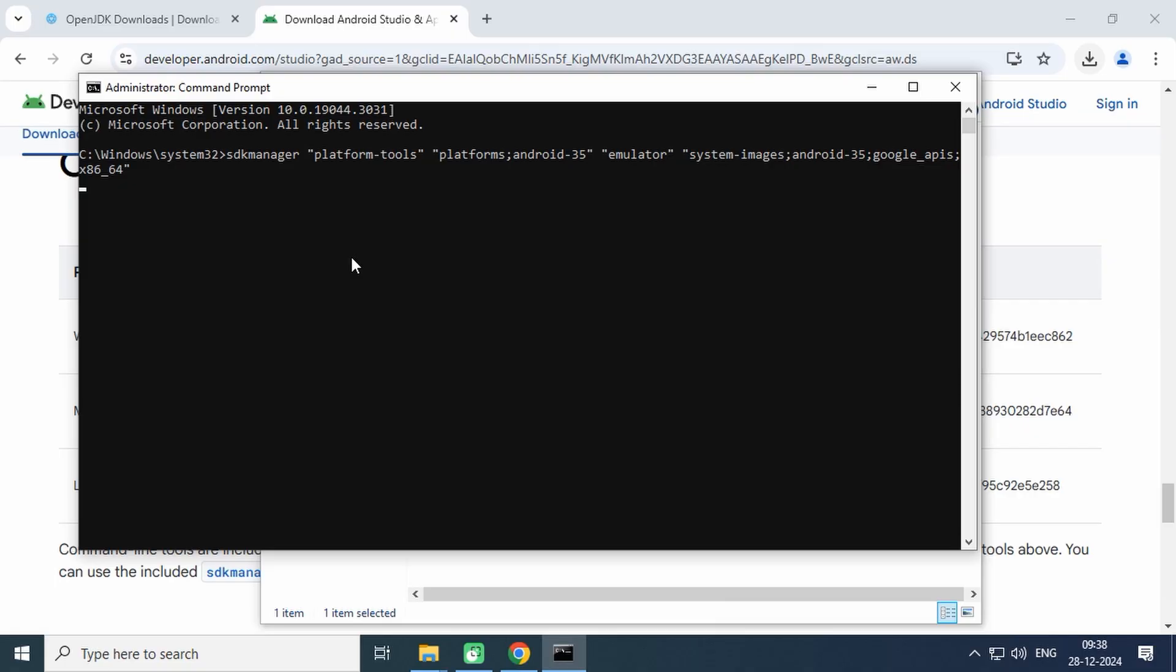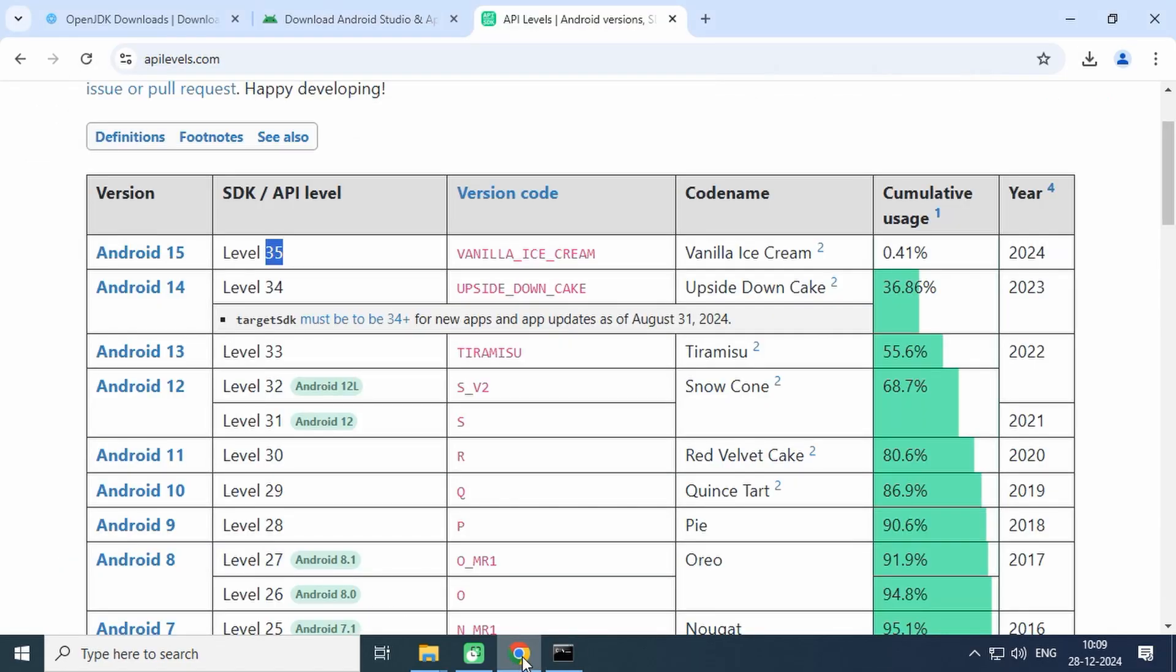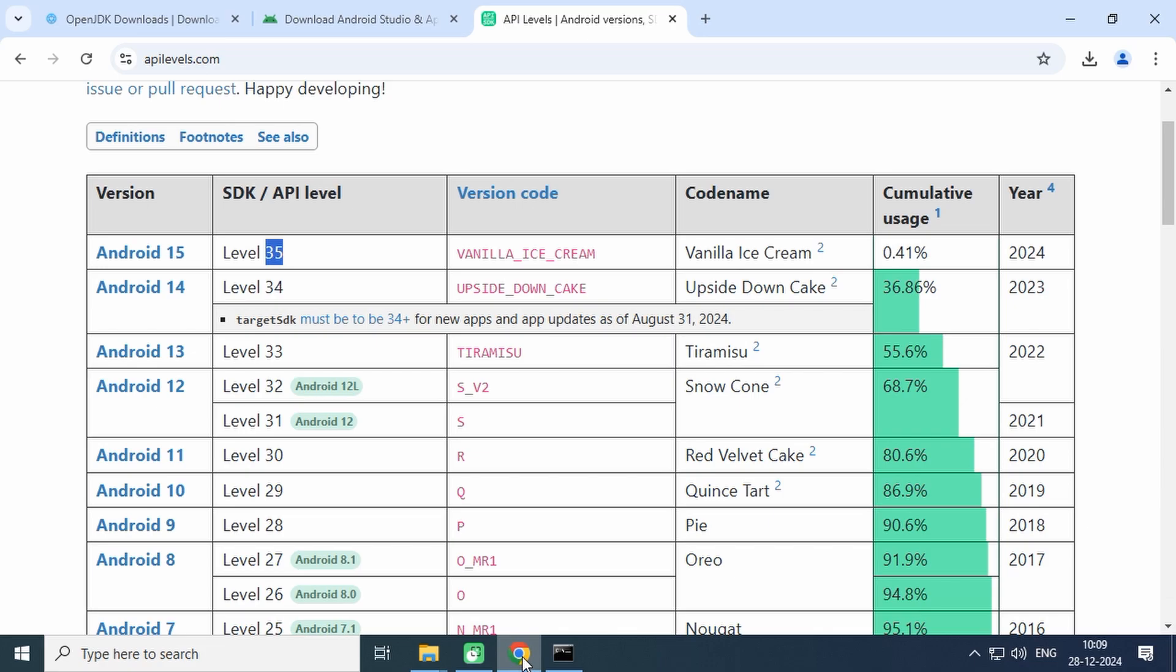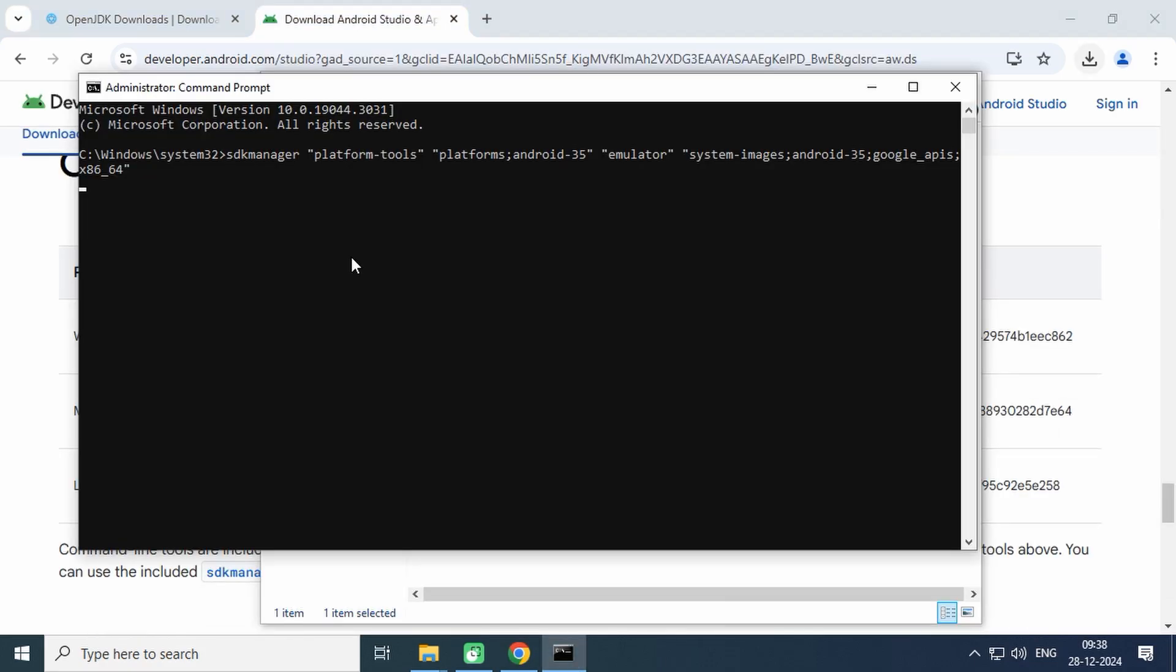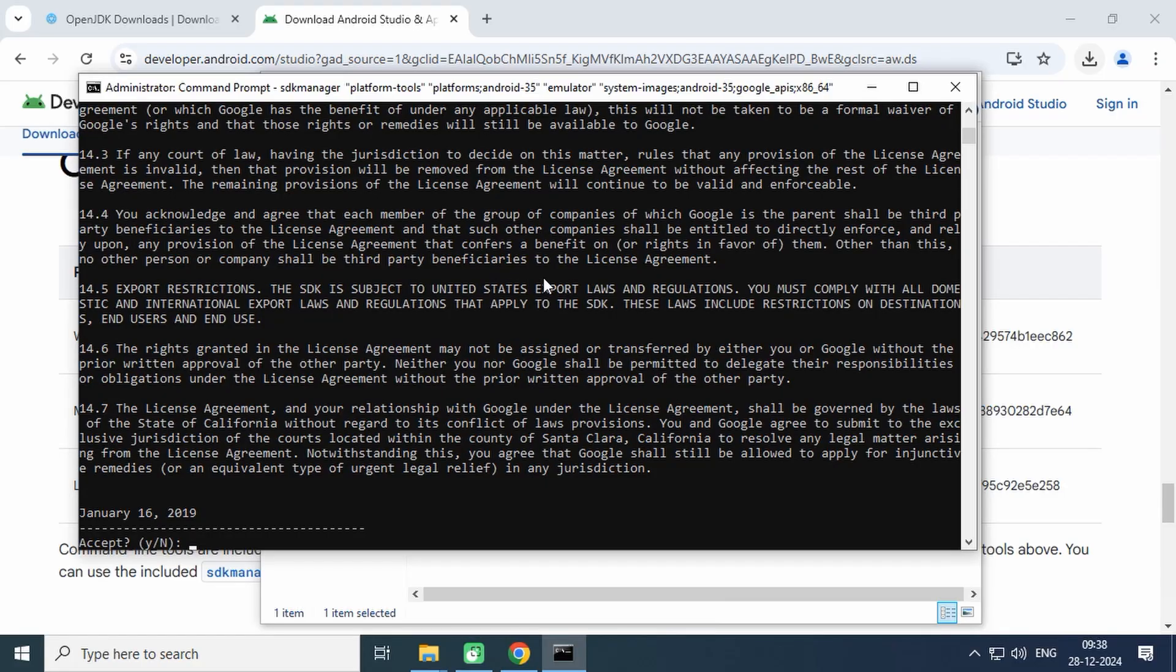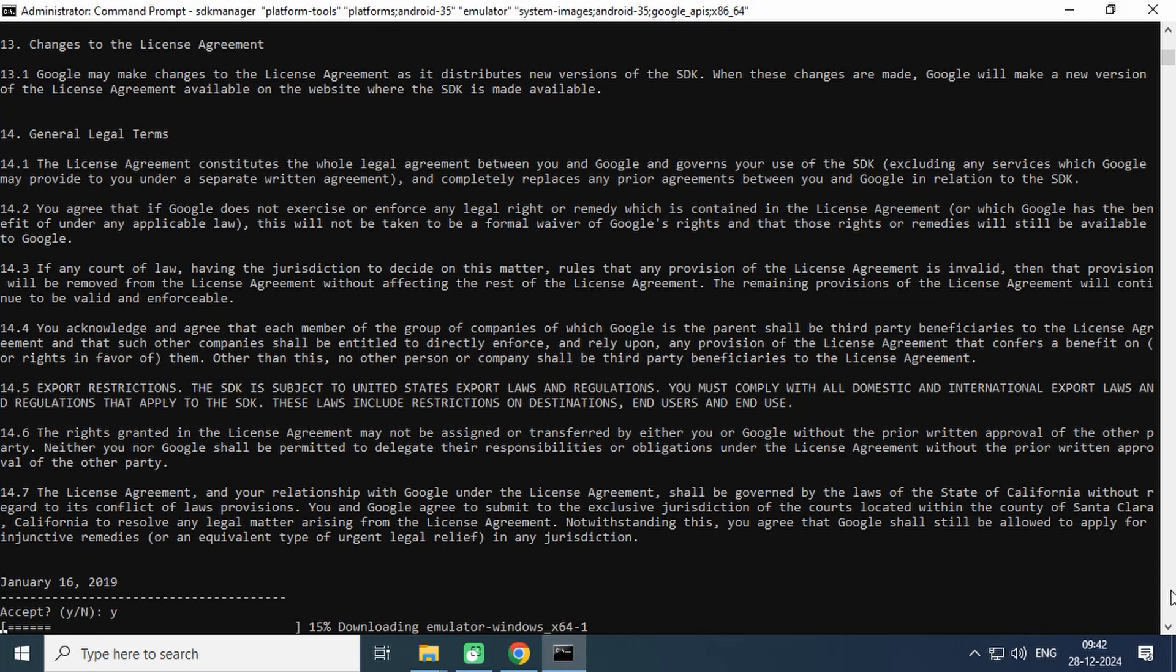You may wonder what the 35 number in this command is. It is basically an Android API level. Each API level is associated with an Android version. You can check these details from apilevels.com. As you can see, API level 35 is Android 15. If you want to install any other version, you can change it in the command. Hit enter and you will see a prompt to accept the license agreement. Type Y to proceed.